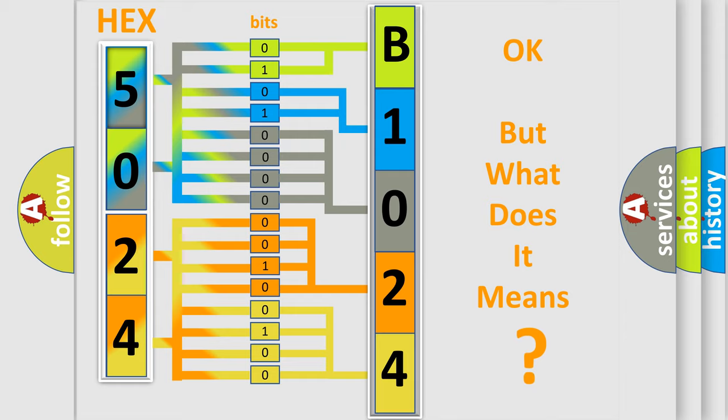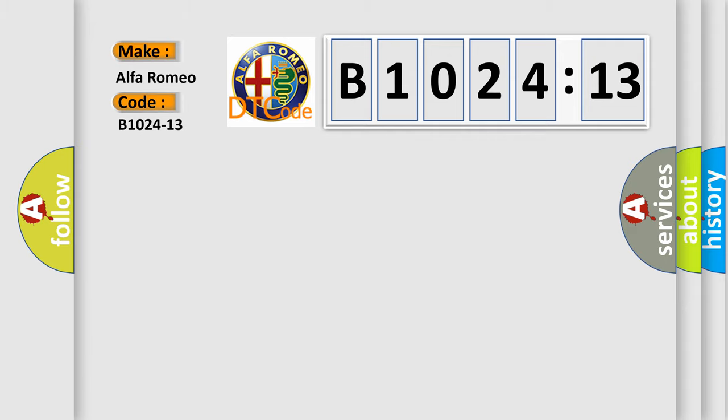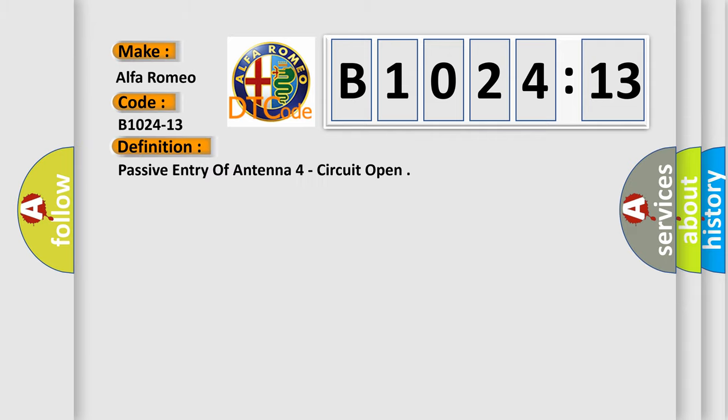The number itself does not make sense to us if we cannot assign information about what it actually expresses. So, what does the diagnostic trouble code B1024-13 interpret specifically for Alfa Romeo?